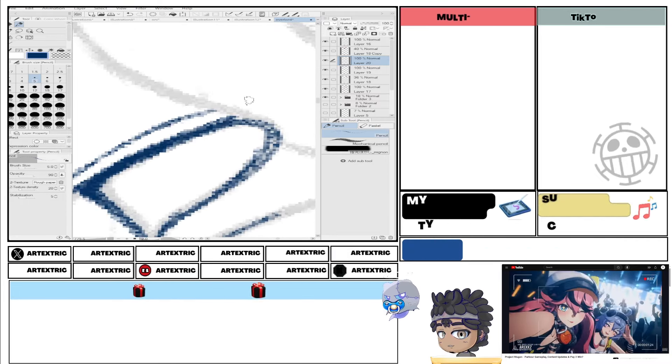So tell us what you're thinking of all of this down below. We'd love to hear your thoughts and make sure to subscribe down below because we'll keep you up to date as and when more information comes out.